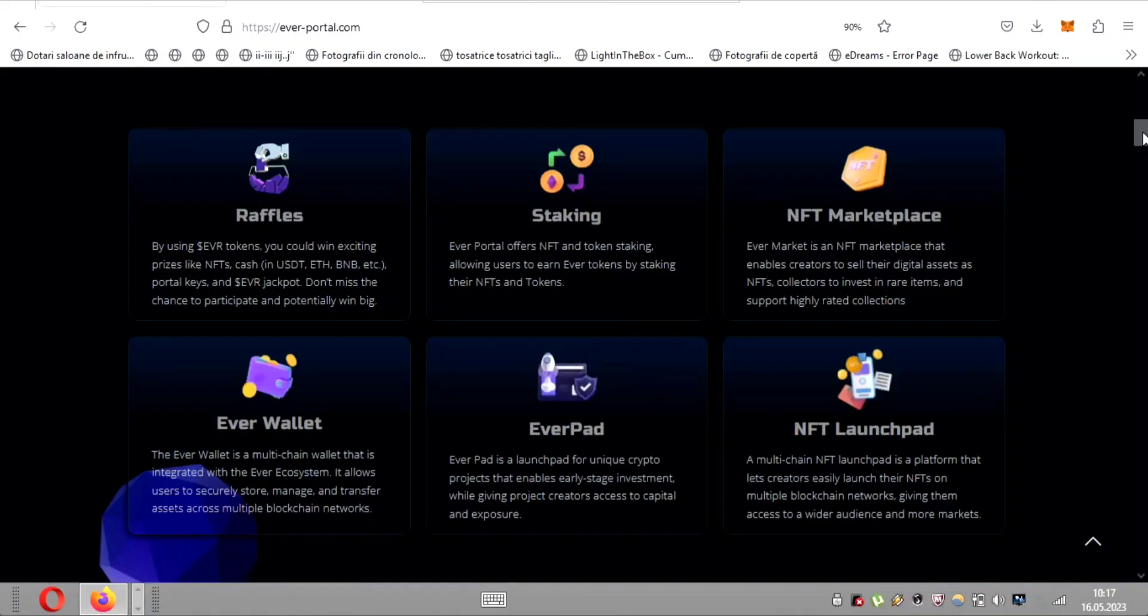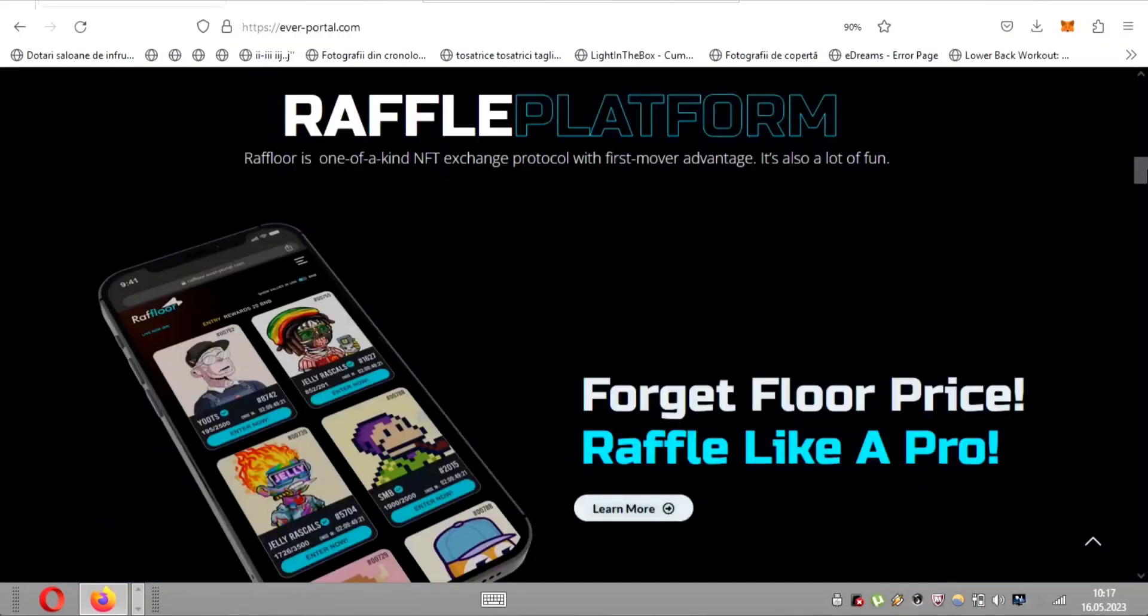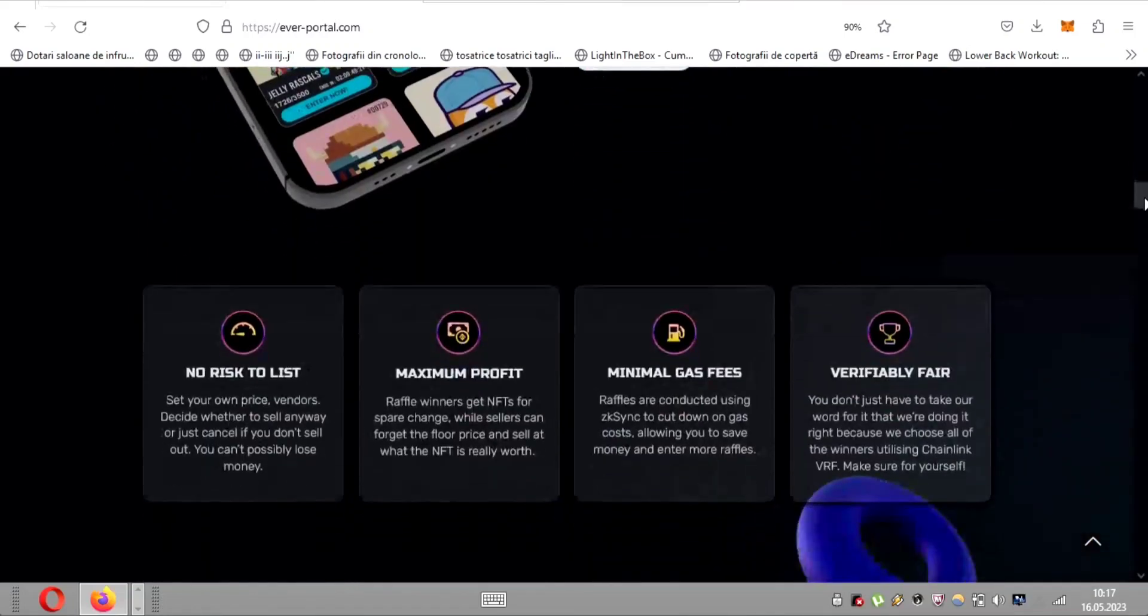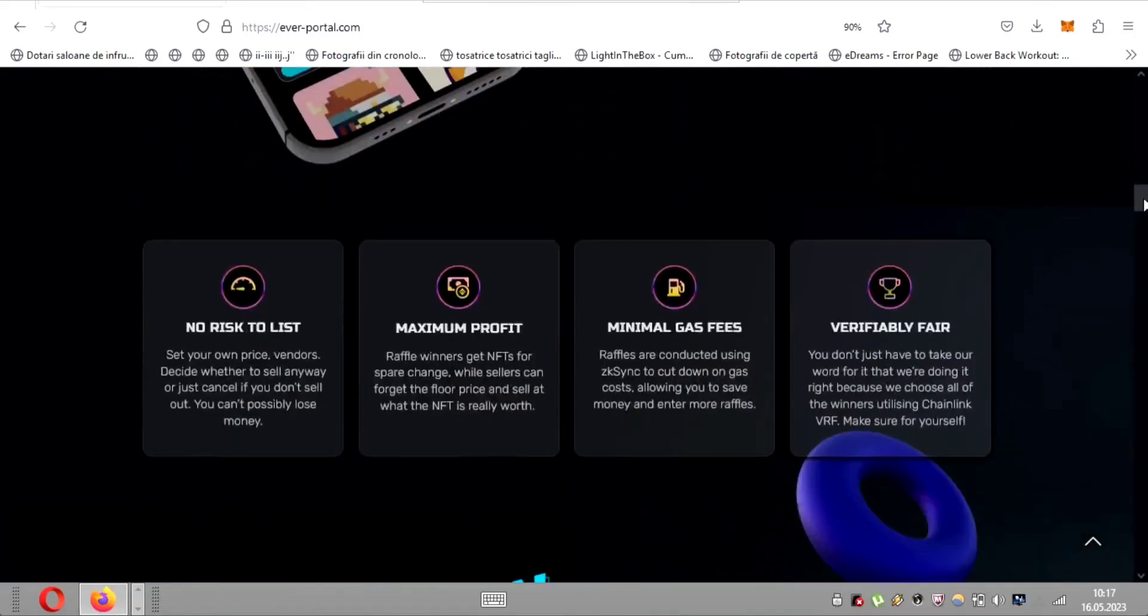Now let's explore the unique and groundbreaking features of Raffleor, a one-of-a-kind NFT exchange platform that offers a first-mover advantage in the market. Raffleor not only provides an innovative and exciting experience, but also ensures maximum profit for sellers and minimal gas fees for players.